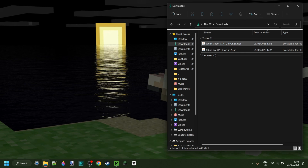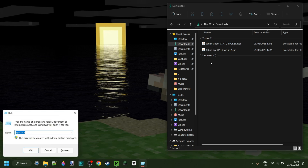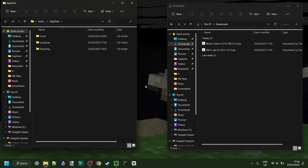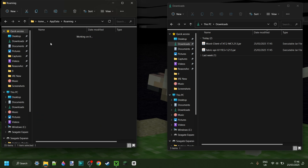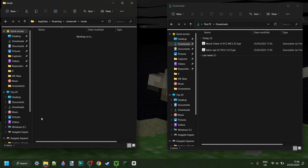Right now, as you can see, I have Worst Client and the Fabric API — it's very important that you have both — in my downloads over here. Now I can simply press the Windows and R buttons on my keyboard at the same time. Then in this box, we can type in AppData. In this area, we want to go into the folder called Roaming, then .minecraft, then scroll down a little until we find the Mods folder.